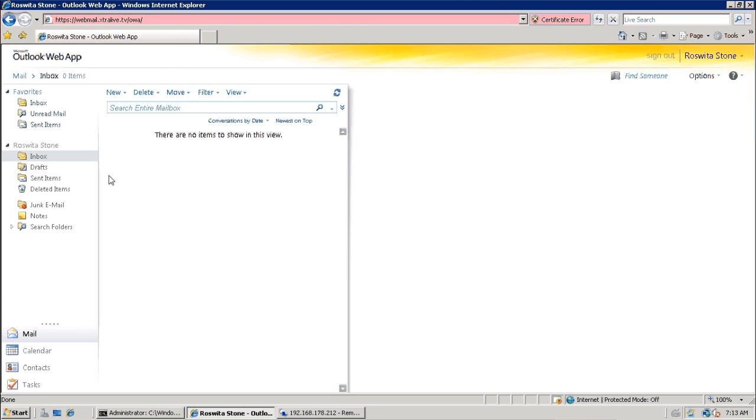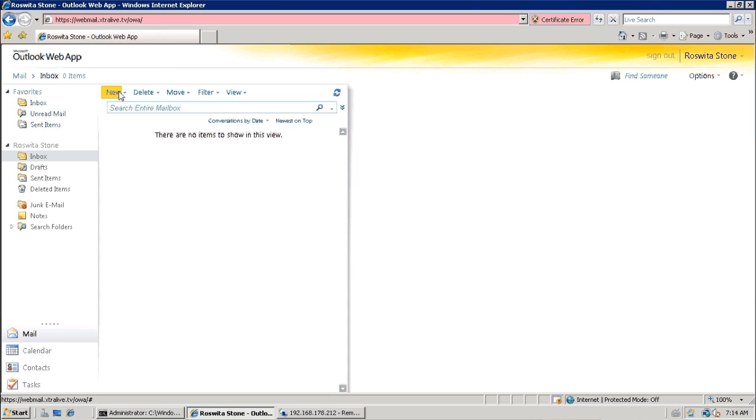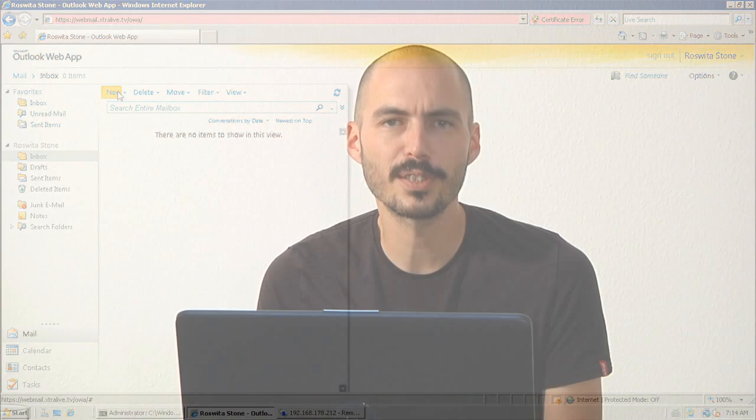As you can see, it's easy to gain access to a system. And it's not only Outlook Web Access, but any other system which requires user authentication.